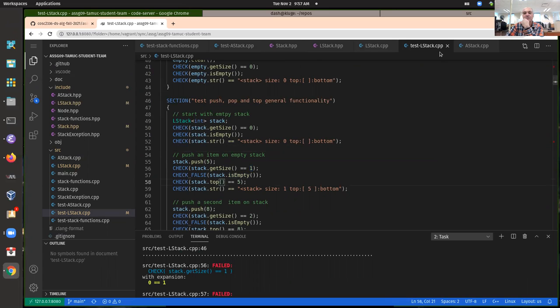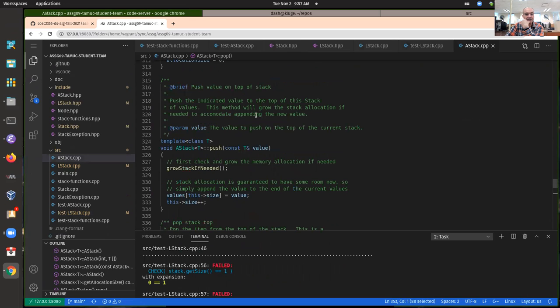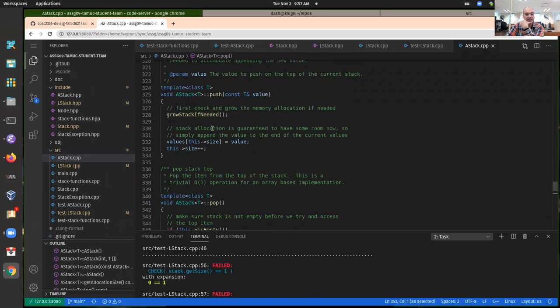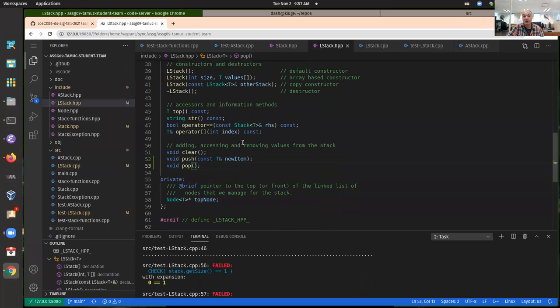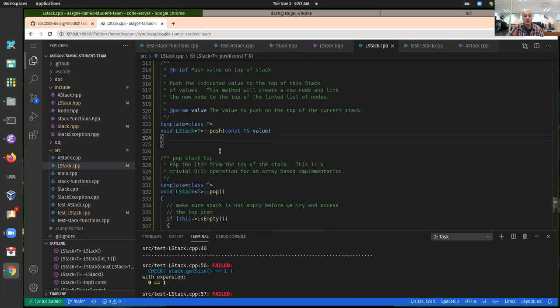I'm going to stop here even though I haven't completed the push function stub yet. The push function is going to be similar to insert-front: create a new node, make that node the new top node of our linked list, and update size by adding one. I'll probably finish this on Thursday if people are still stuck. If you have questions, send them to me — see you later.